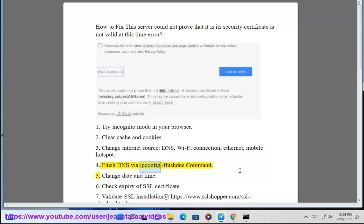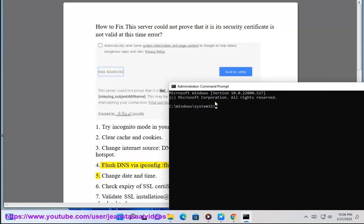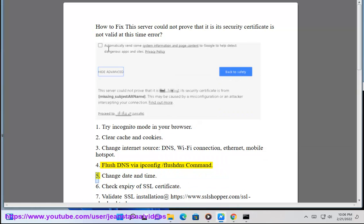Flush DNS via ipconfig /flushdns command. 5. Change date and time. 6.